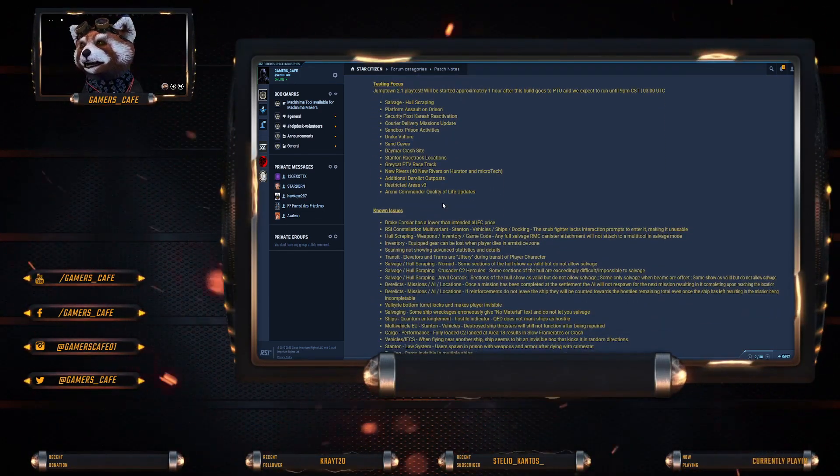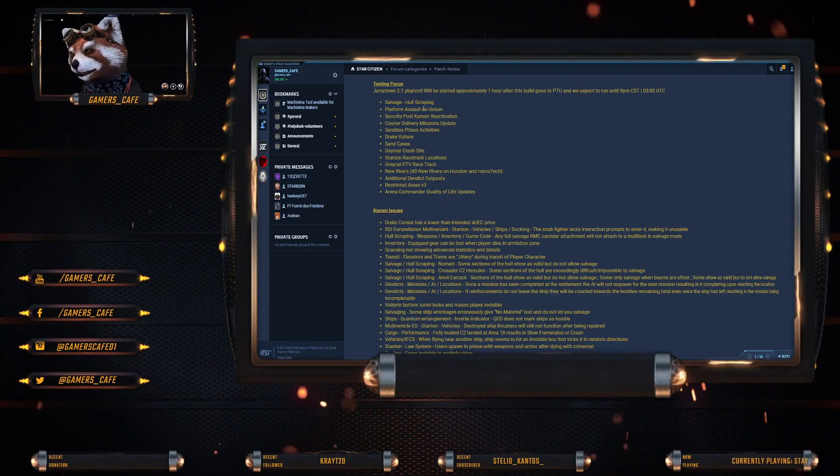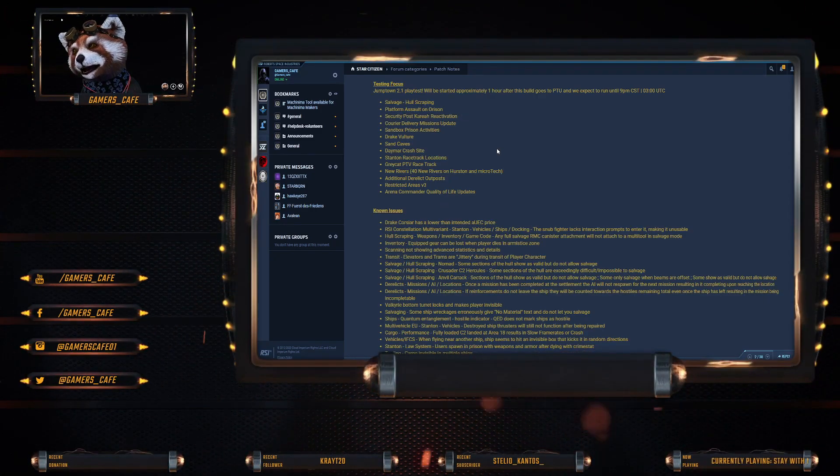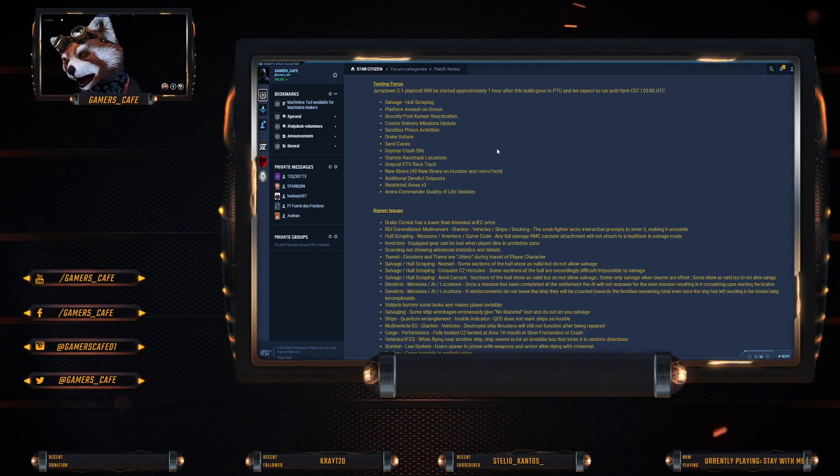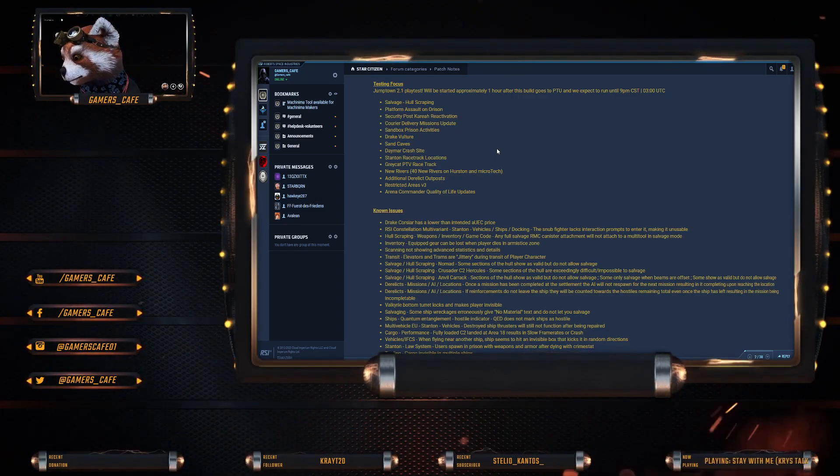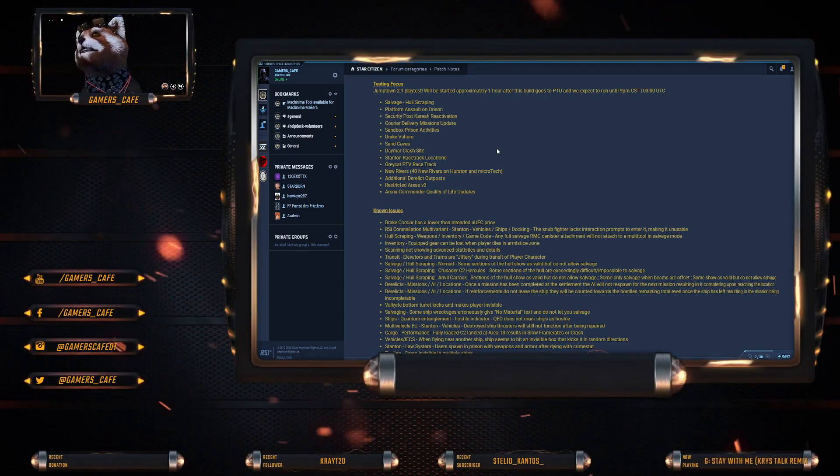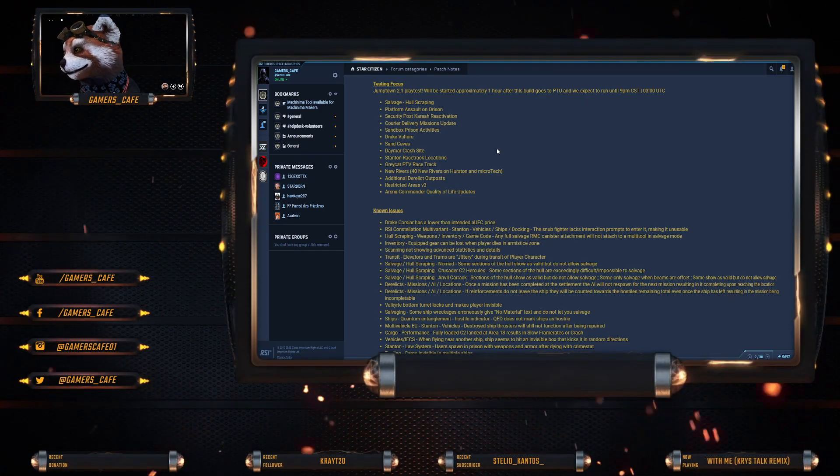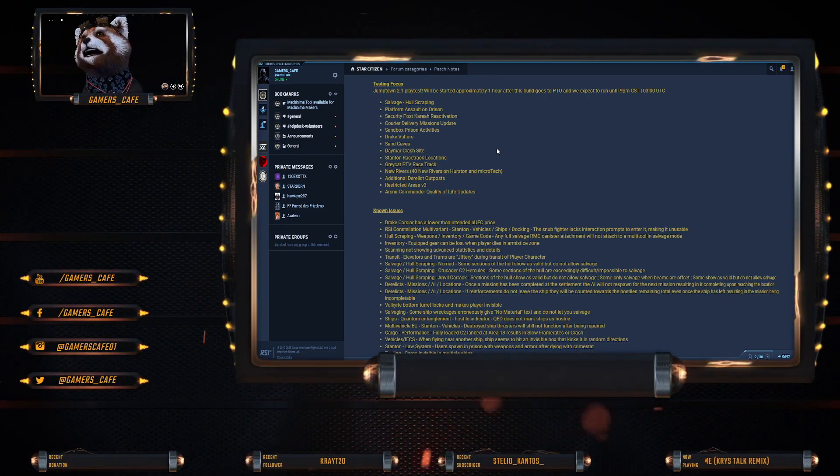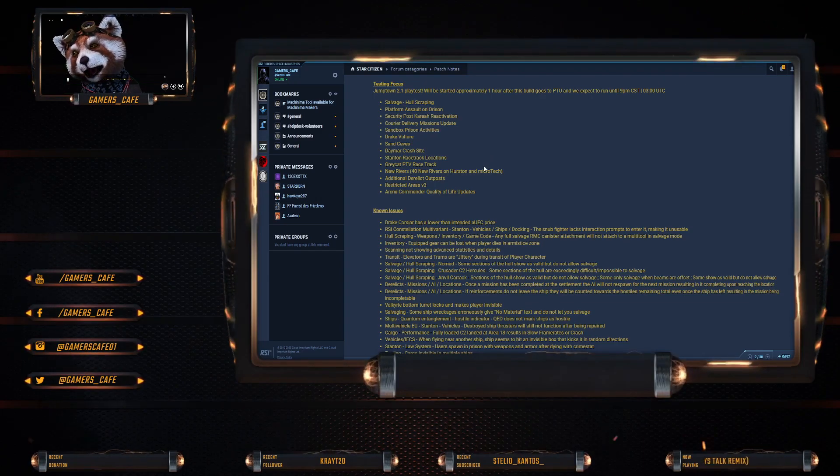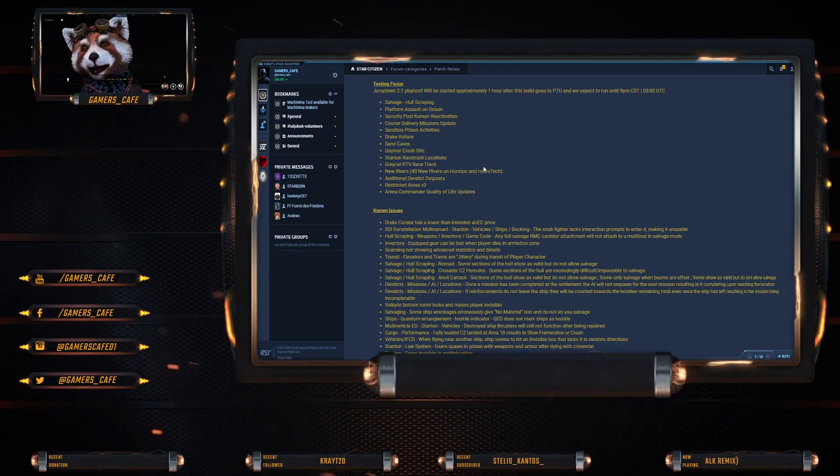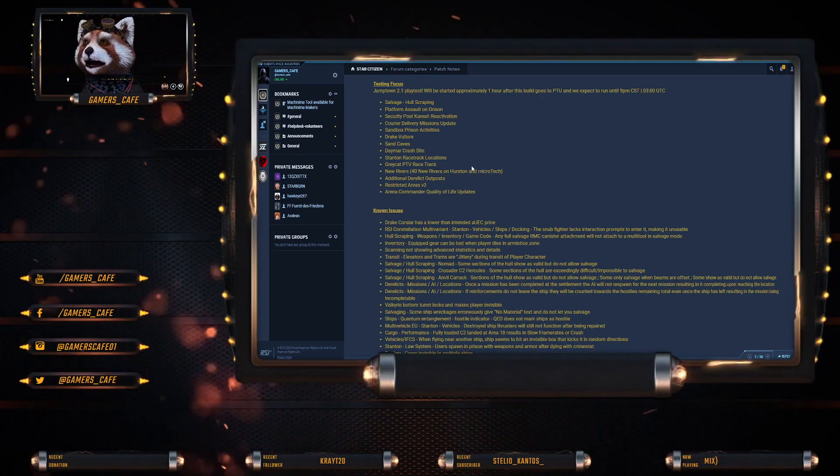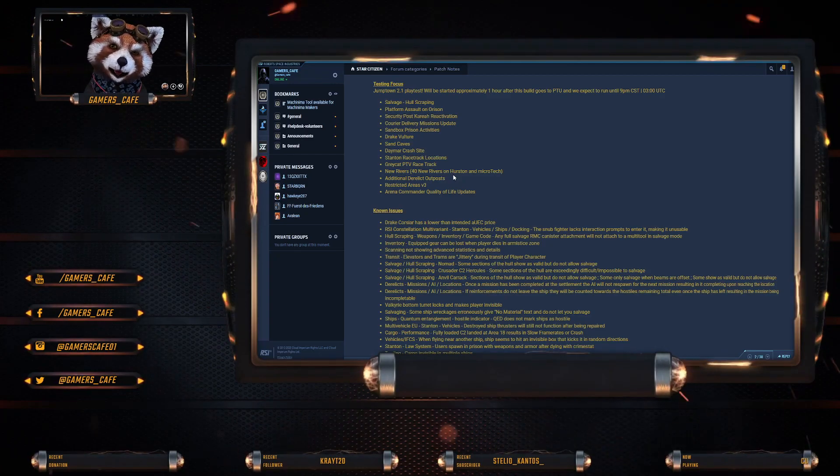Database reset: yes. Long-term persistence: enabled. Pledge copied: enabled. Starting money is 1 million UEC. Testing focus: salvage hull scraping, platform assault on Orison, security post cryo reactivation, delivery missions, sandbox prison activities, Drake Vulture, sand caves, Daymar crash sites, Stanton racetracks, Greycat PTVs, new rivers, additional derelict outposts, restricted areas version 3, and arena commander quality of life updates.